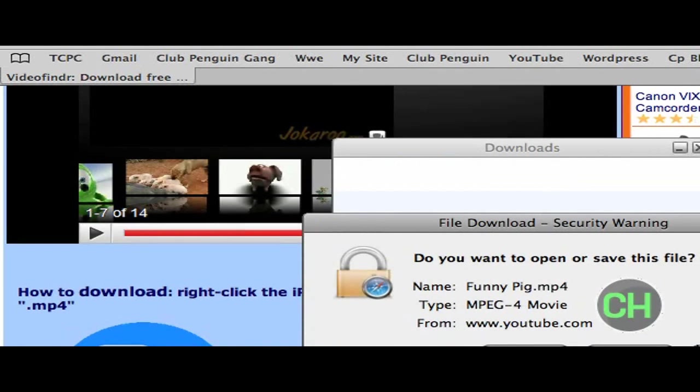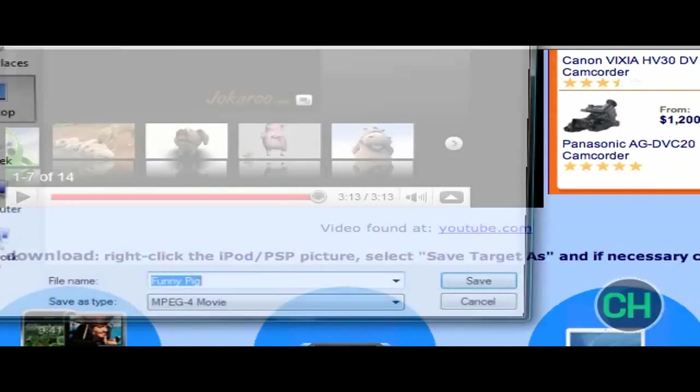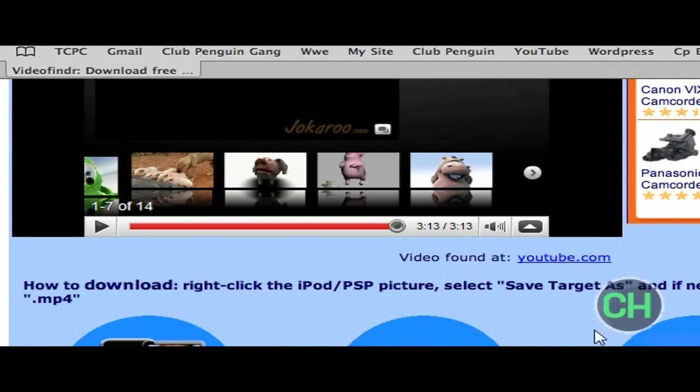And then go over here to click save, and this thing will pop up again, and then go to your desktop and click save.